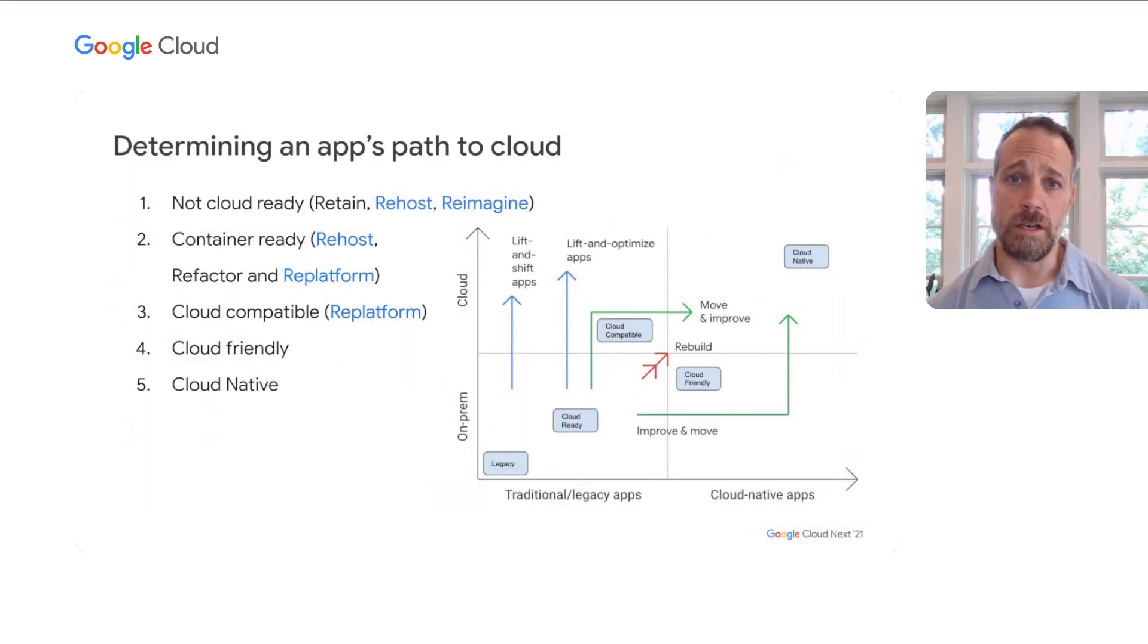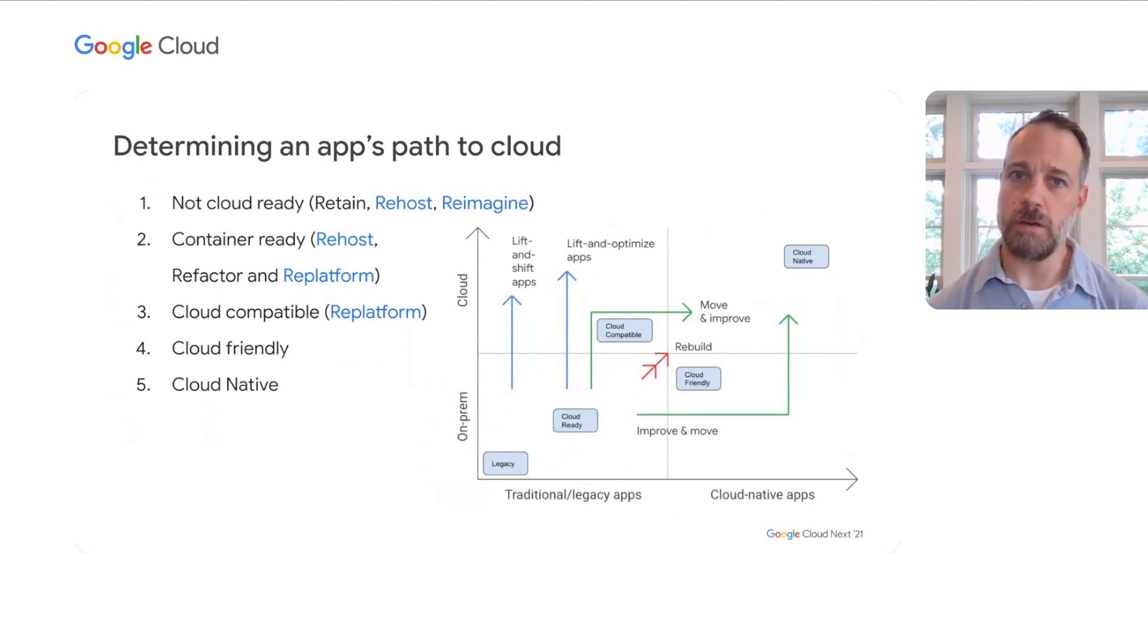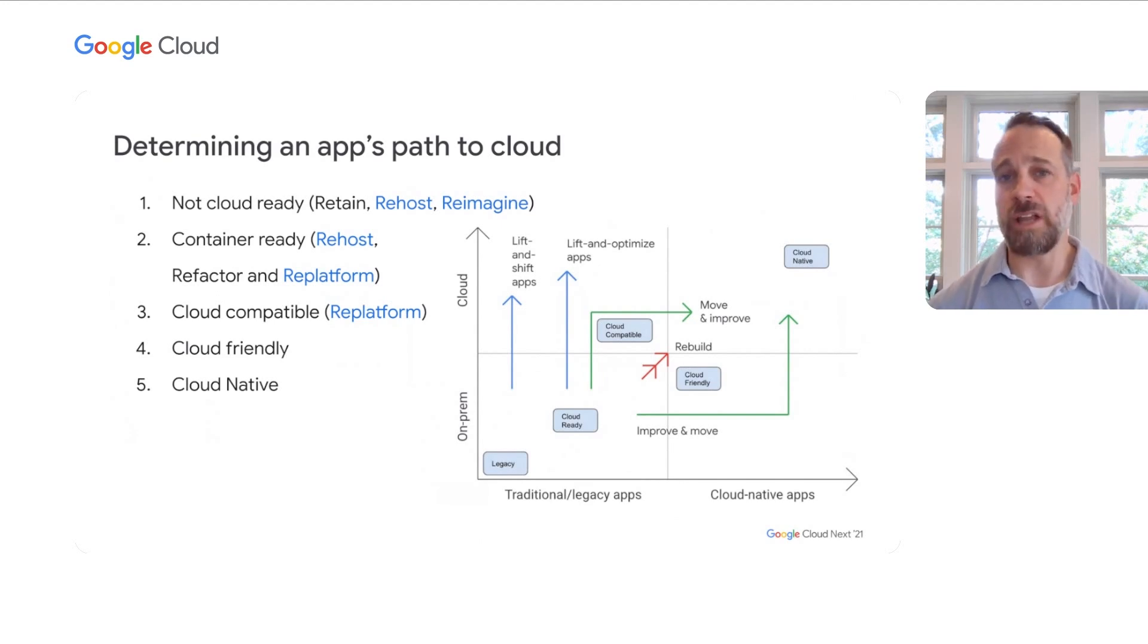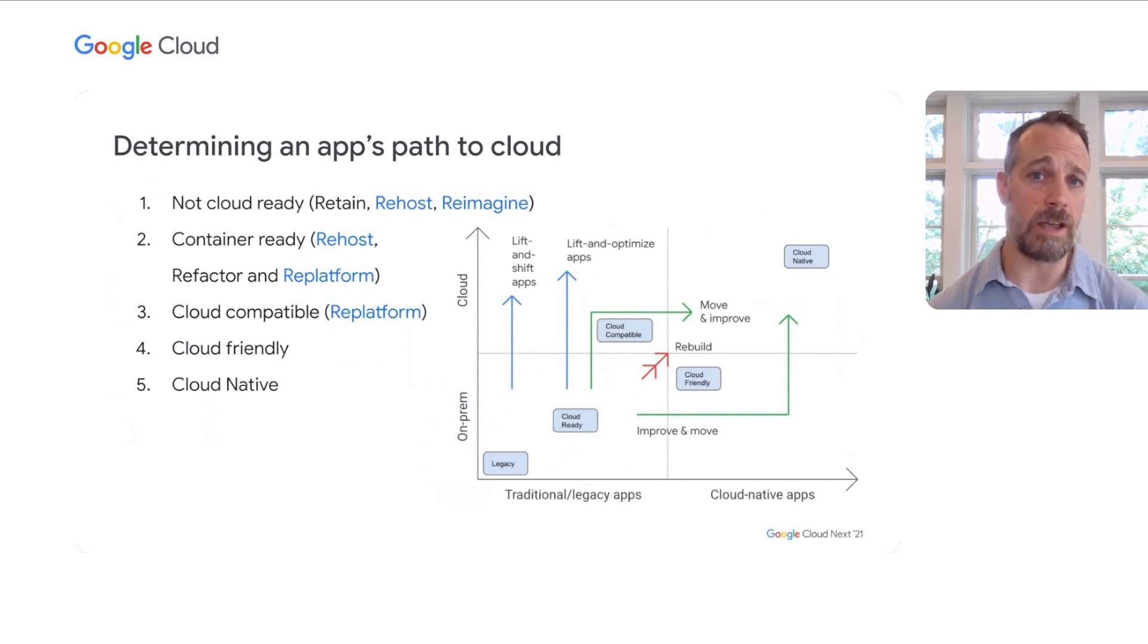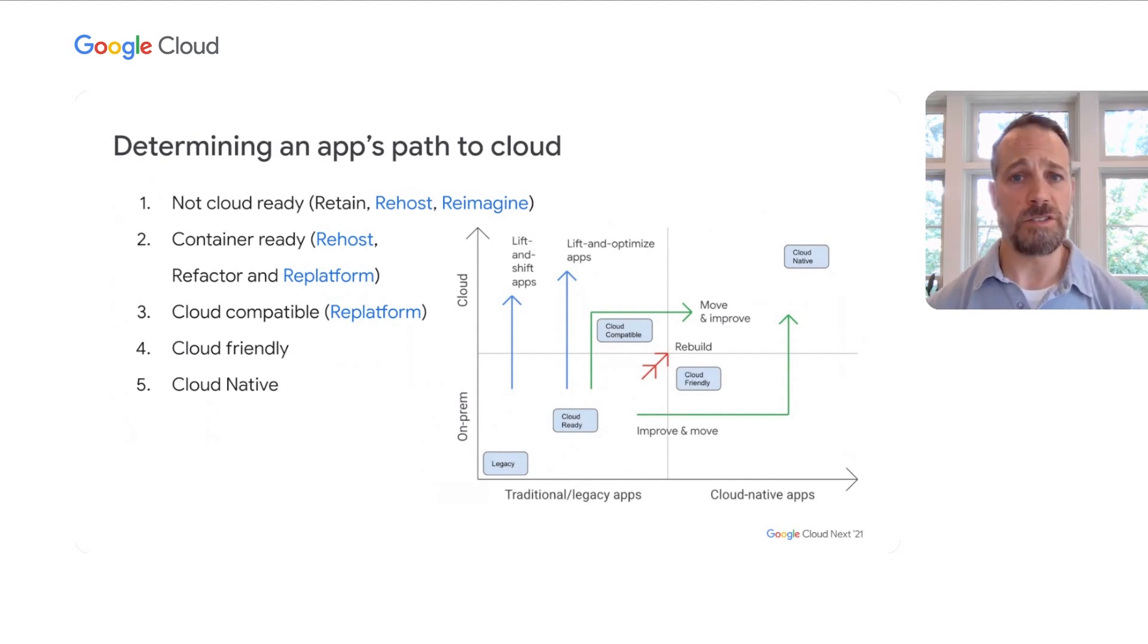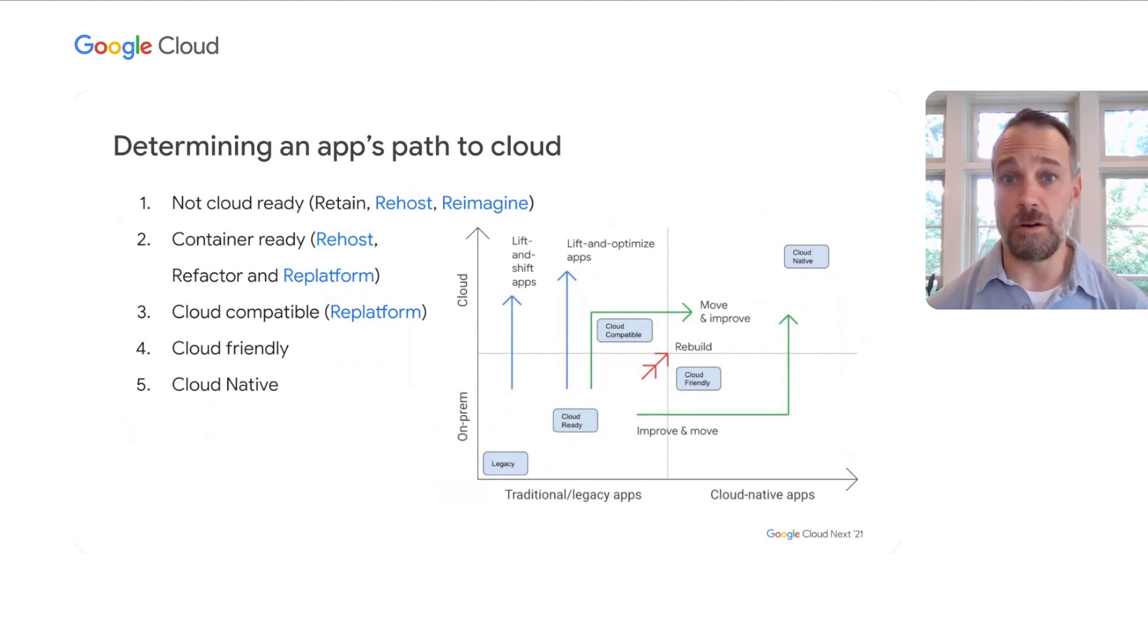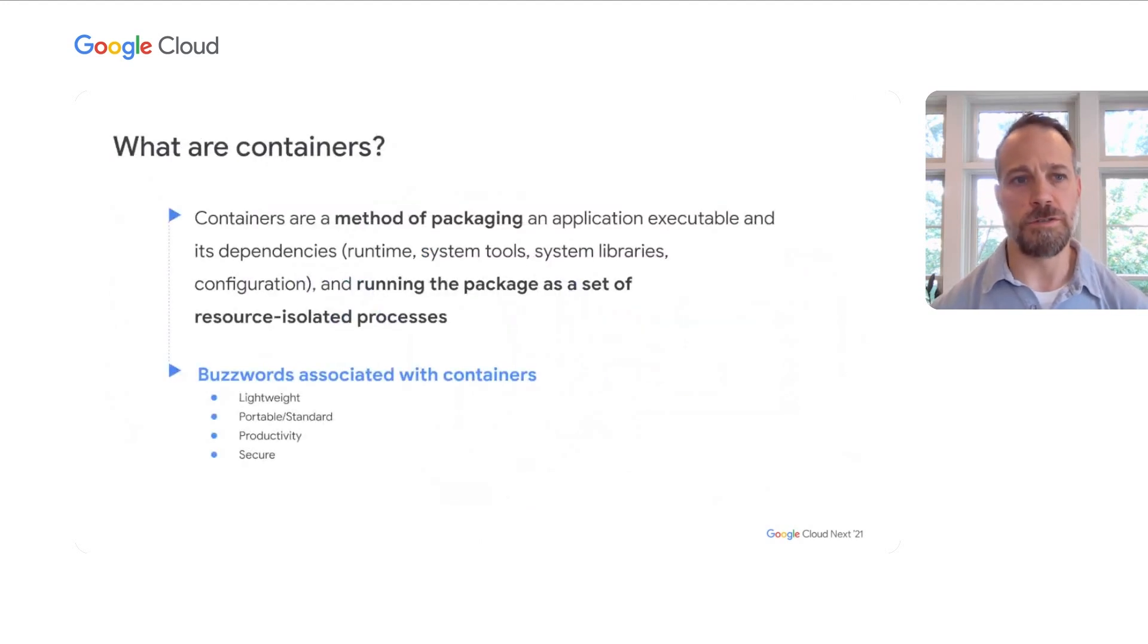The second area, or what we might think of as container-ready, and this actually might be bigger than you think. The options here, you can clearly re-host these applications into an IaaS-based approach with VMs, or you could re-platform them to something like Kubernetes and put them in a container and have them orchestrated. This is really going to be the focus of our talk here today. As you think about some of these others, whether it's container cloud-compatible or cloud-friendly or cloud-native applications that might already be in containers, those are certainly candidates. We'll dive into number two today.